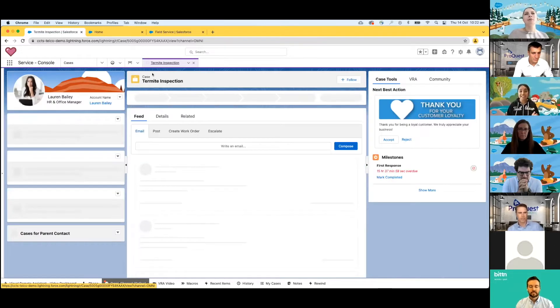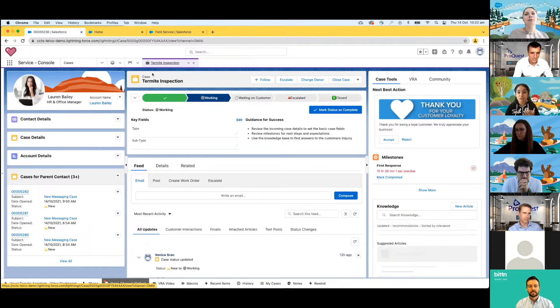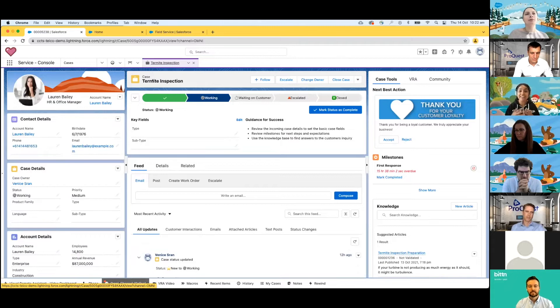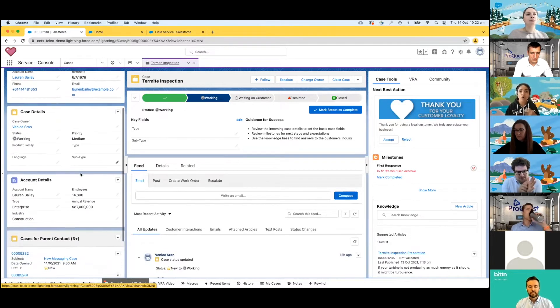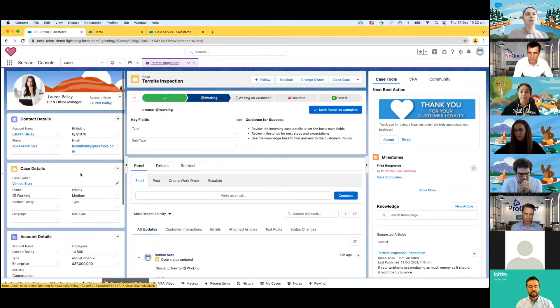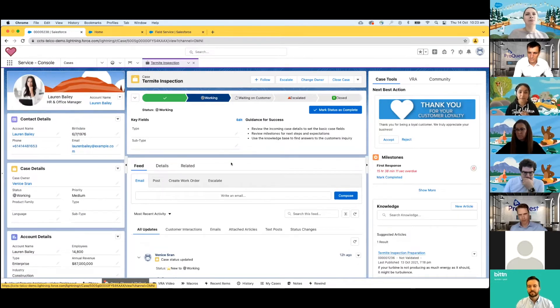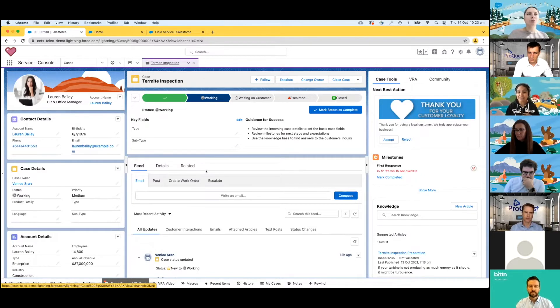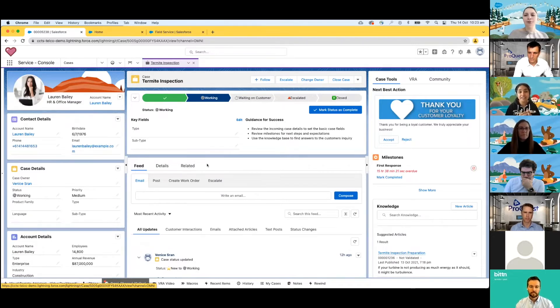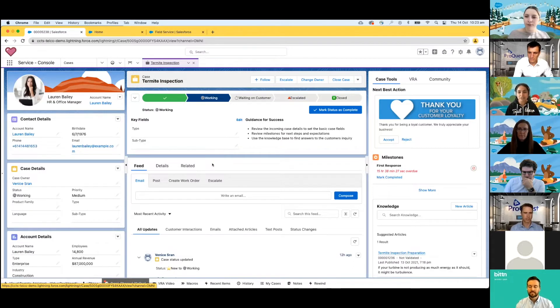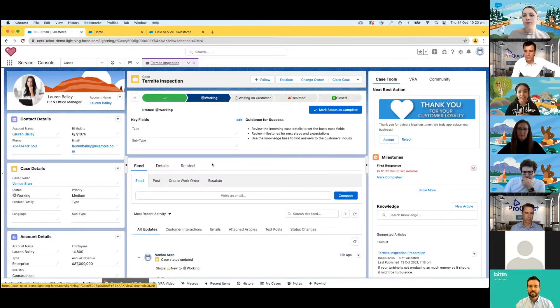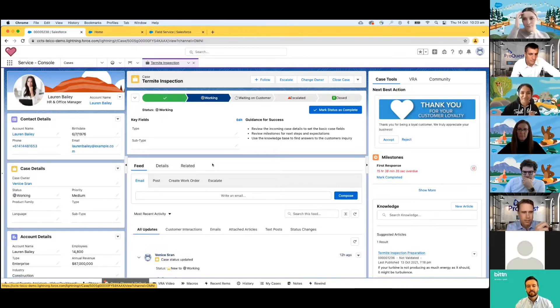Gone are the days that Venice has to toggle between multiple screens to get an understanding of her customer and their most recent interactions. All the related information that may be needed is available in this one screen, whether it be past service inquiries, past marketing interactions, or maybe even any financial and invoice information from our customer, Lauren. In fact, 79% of service professionals say it's impossible to provide great customer service without that full customer view.